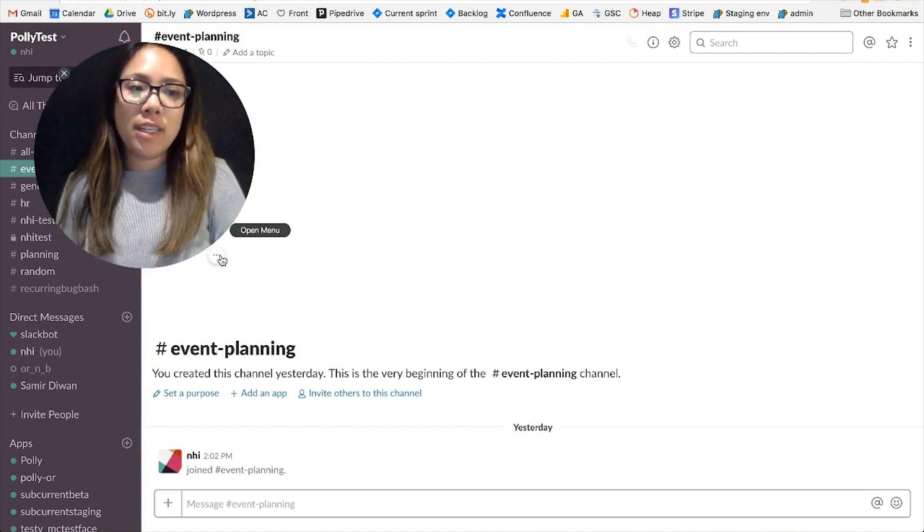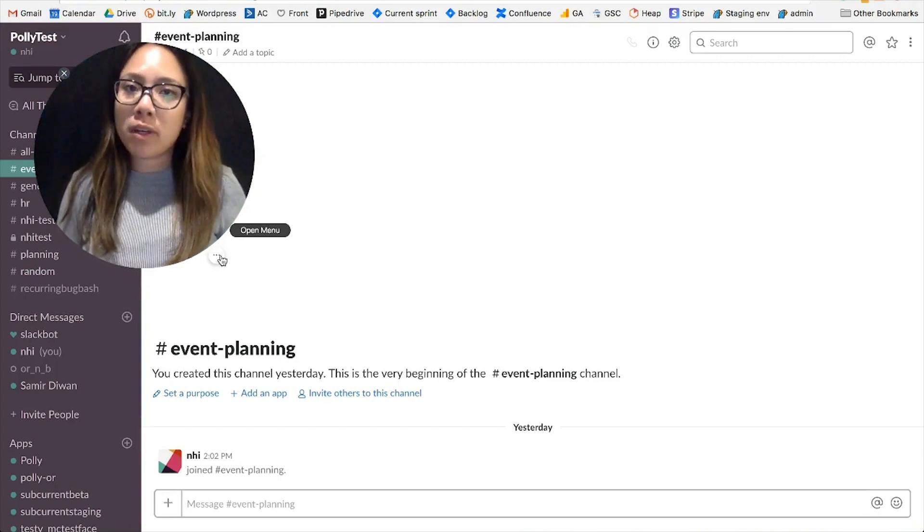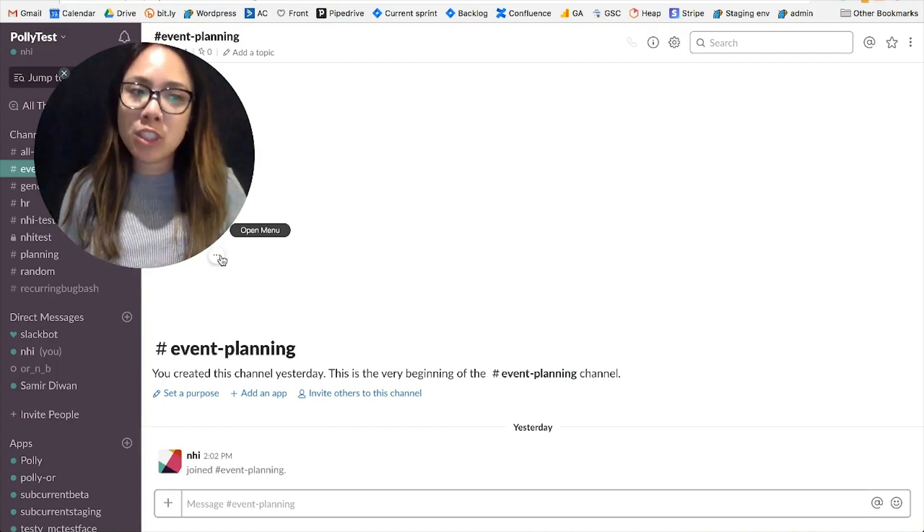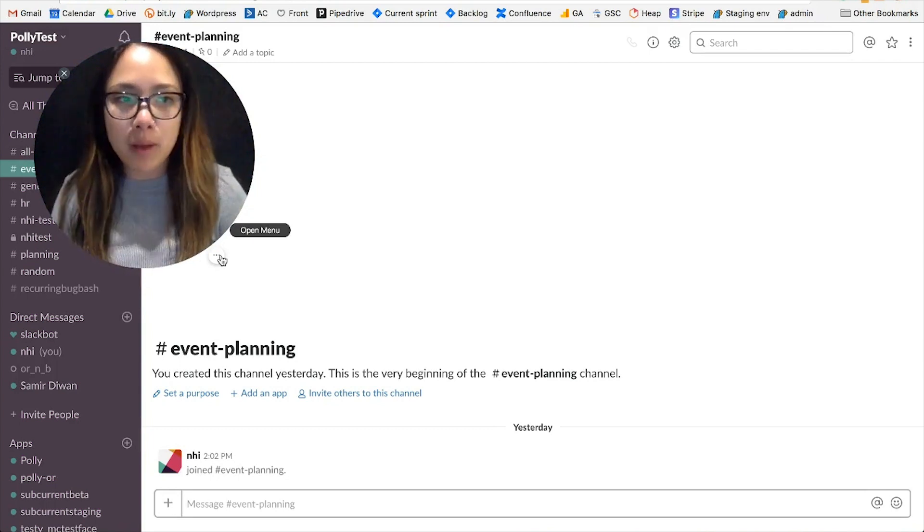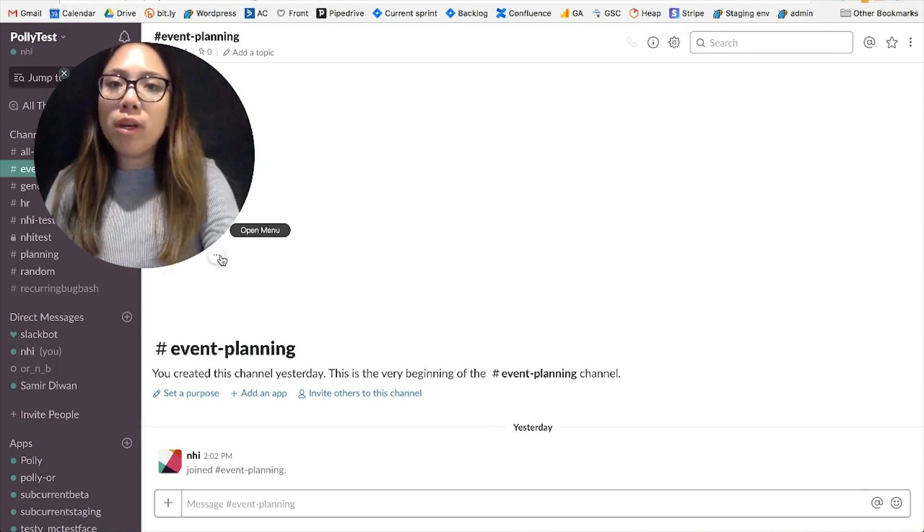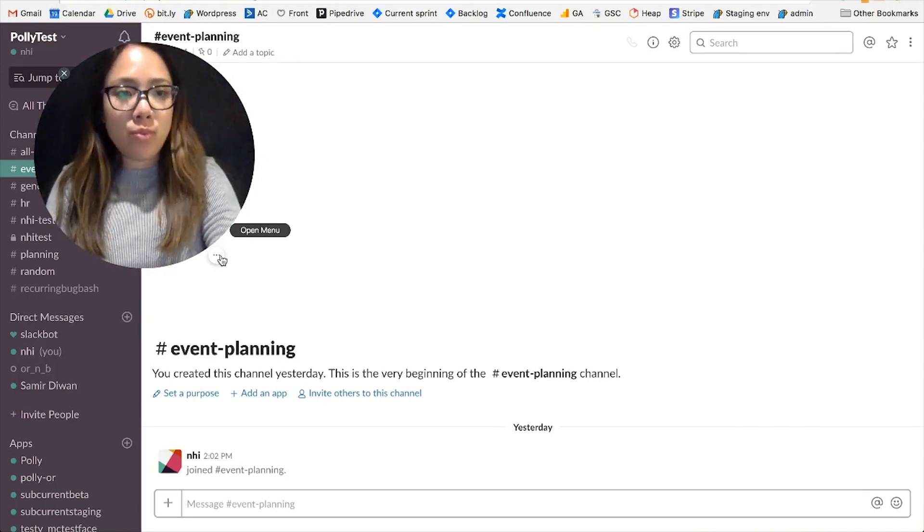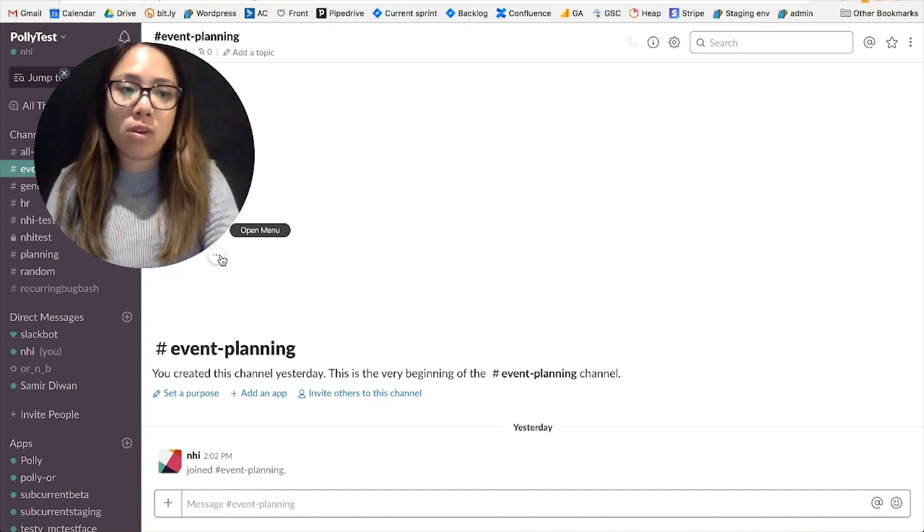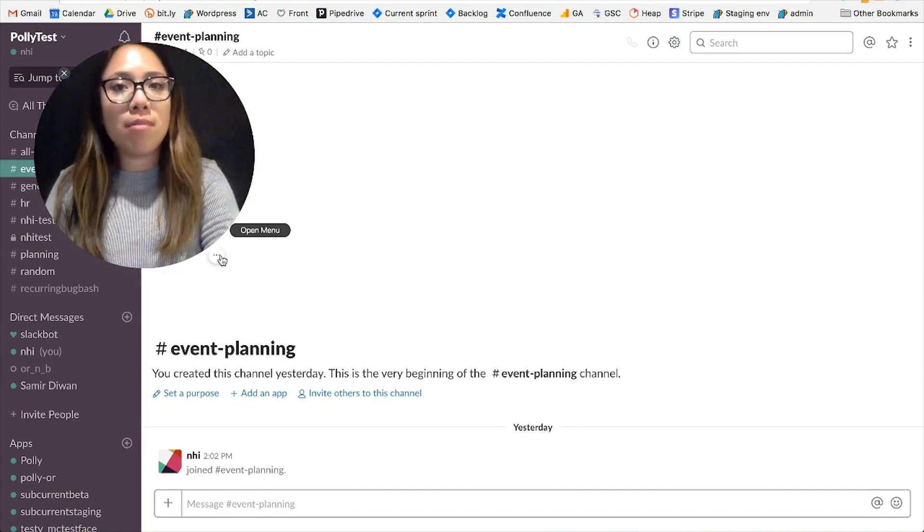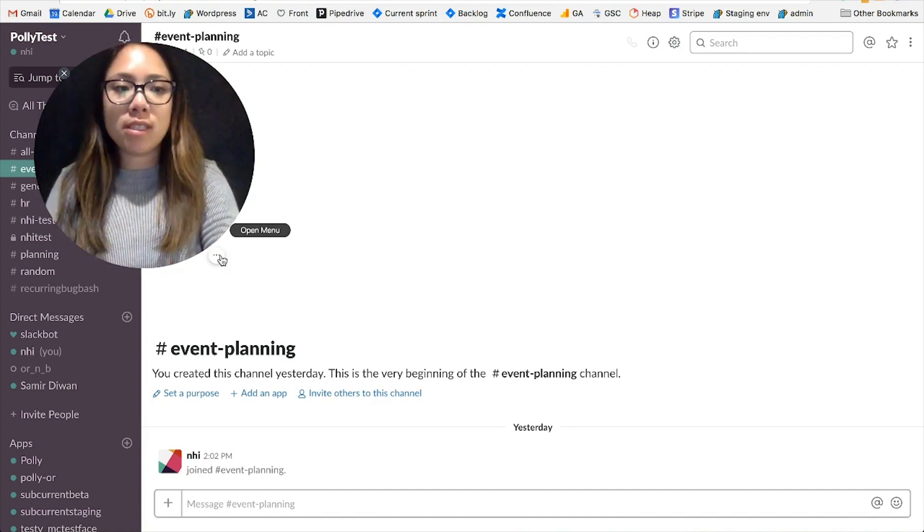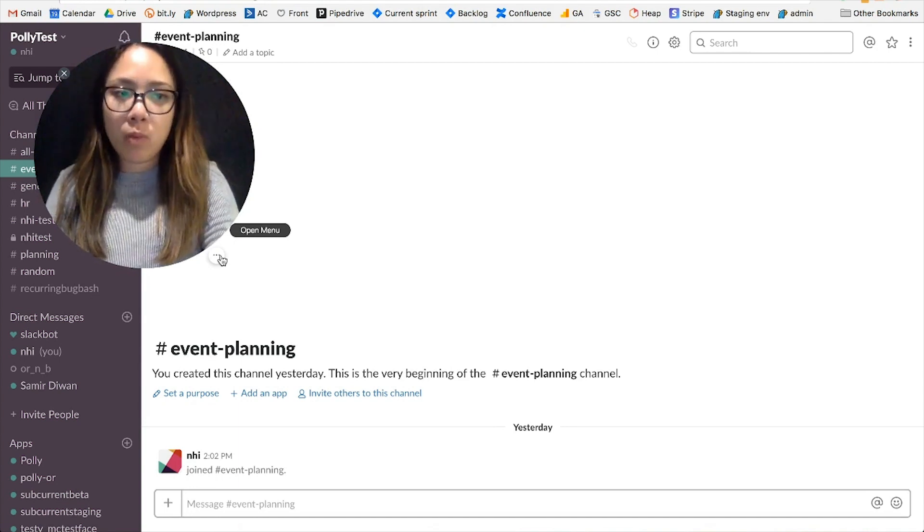Hey everyone, me here from Poly. So I run product marketing over at Poly, but I also occasionally dabble in planning our team outings. Today I want to go over one quick and easy way that you can coordinate and schedule outings or events, whether that's your next team building event, a company off-site, or even tomorrow's happy hour.